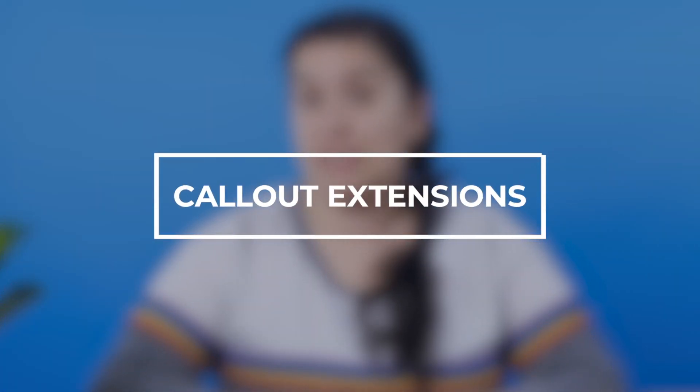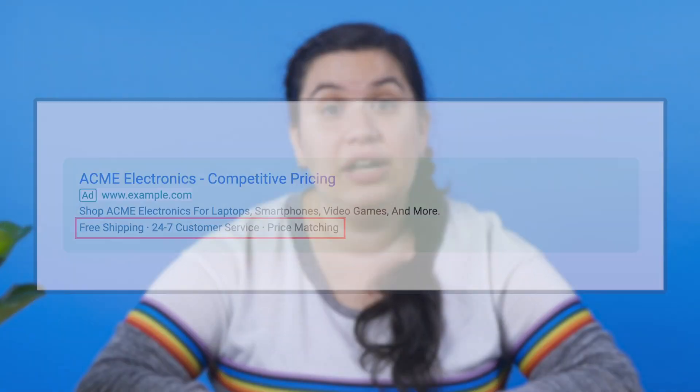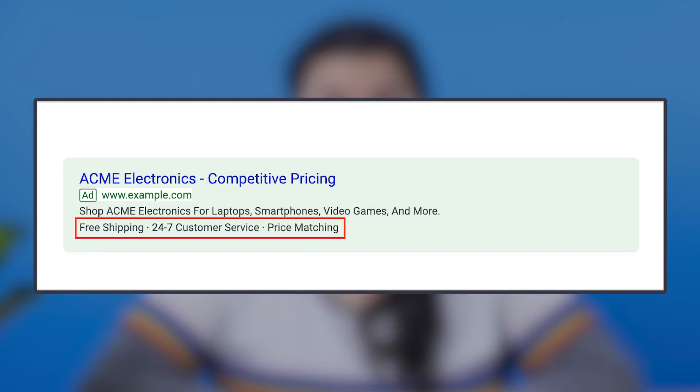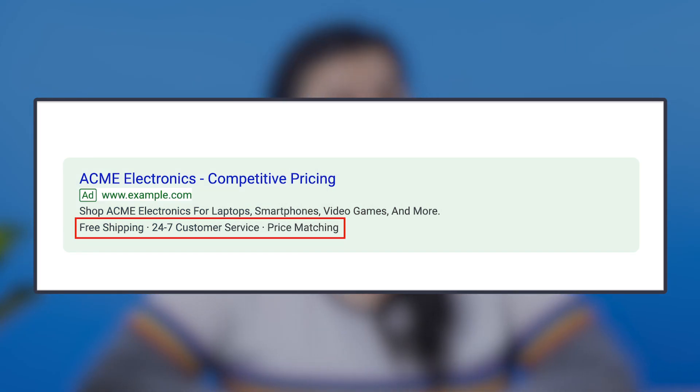Next up, callout extensions. These can help satisfy the keyword stuffer in all of us. The creation process allows for short bursts of text that can assist in making ad copy more focused. I typically test out a number of different approaches with callouts, like using product names, features, benefits, and more. Here's an example of what a callout extension would look like on the SERP.